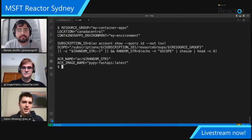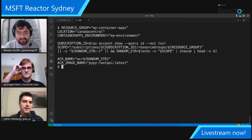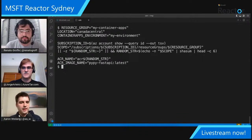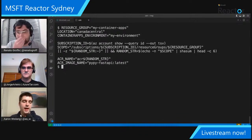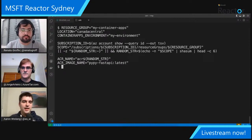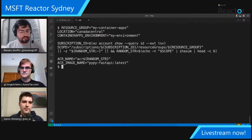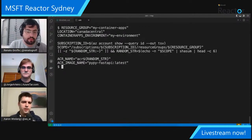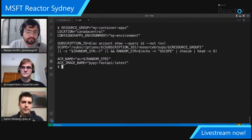We're hopping into the subfolder called pypy-fastapi-container-instances and setting some environment variables — a resource group, a location (Canada Central where I'm streaming from), a Container Apps environment, a subscription ID, and generating a random string to give our Azure Container Registry a globally unique name. We're also defining an ACR image name: pypy-fastapi-latest.